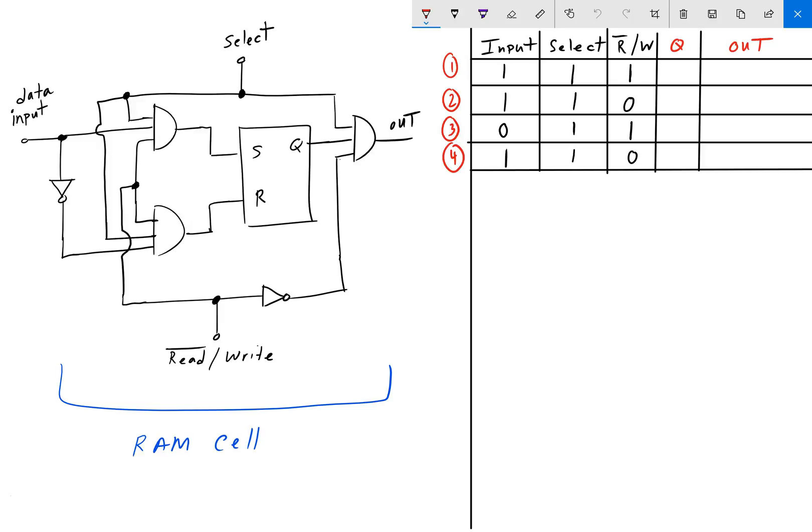The typical cell takes in three inputs: we have the data input, we have the select input, and we have the read-write input. It outputs through this output AND gate, so the output is going to be a 1 or a 0. For this video, we are going to solve four different problems.